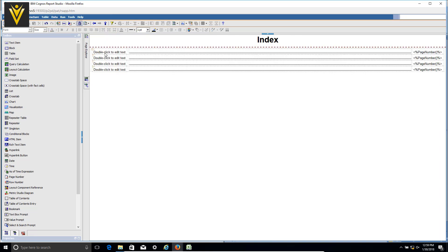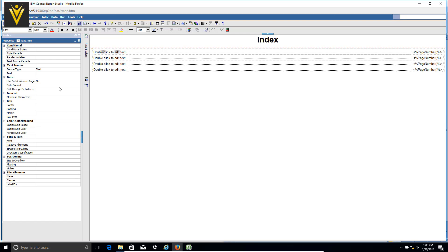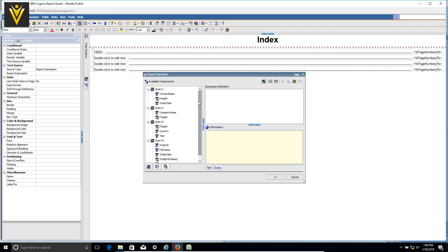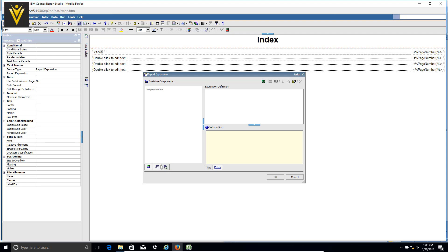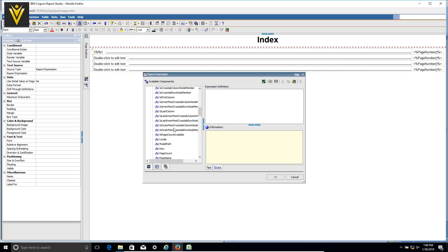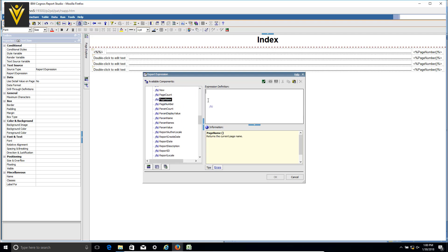I'm going to click on Index and the index entries are created successfully. The next thing is to provide our report names. I'm going to double click, change it to a report expression, select the report function, and look for 'page name'. I'm going to click validate — done. Then I'm going to remove the three existing text items, select the first one, Ctrl+C to copy, Ctrl+V to paste multiple times.